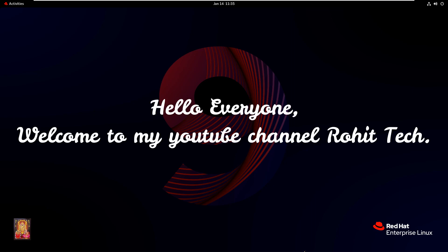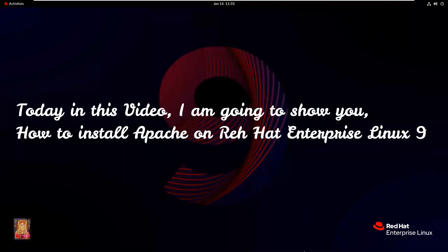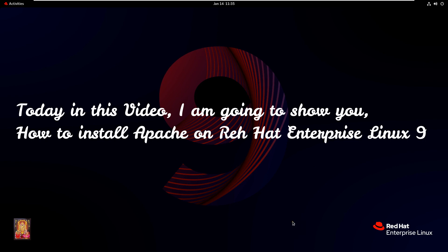Hello everyone, welcome to my YouTube channel Rohit Tech. Today in this video, I am going to show you how to install Apache on Red Hat Enterprise Linux 9.